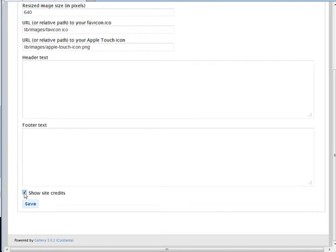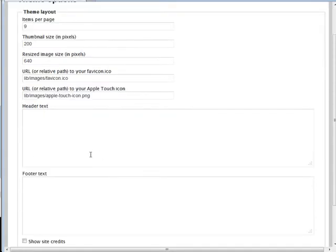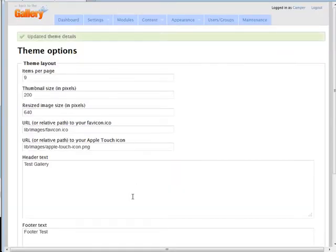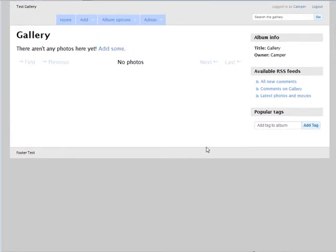Here we have a field for any header text you want and any footer text you want, and whether you want to show the credits — this is the 'powered by gallery' link, which we can turn off. Let's put 'Test Gallery' under header text and 'Footer Test' in the footer and save. When we go back to our gallery, there is our header text and here's our footer text — you can customize that to look the way you want.